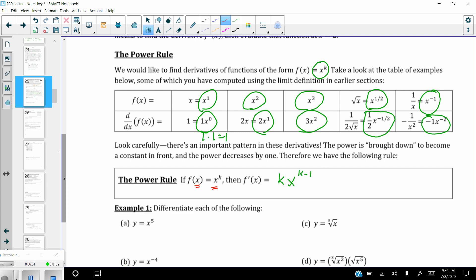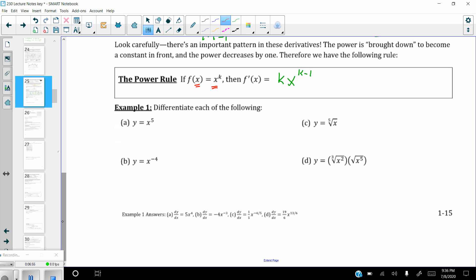Let's practice. The hardest part will be transforming expressions into powers if they don't already look like powers. For example (a): y equals x to the fifth. The derivative, dy over dx, is — bring the five out front and reduce the power by one — 5x to the fourth. That's much quicker than using the difference quotient, which would be a real pain in this case.